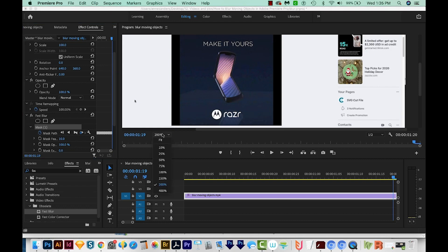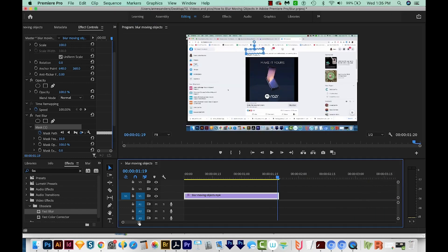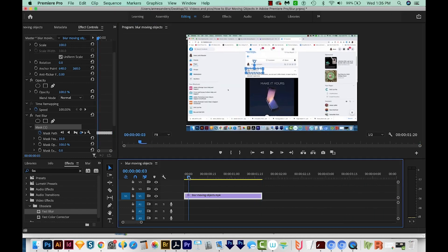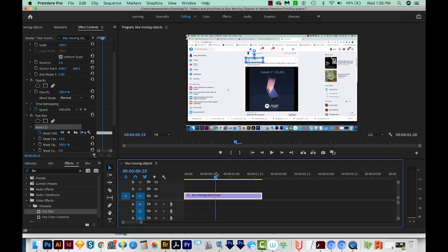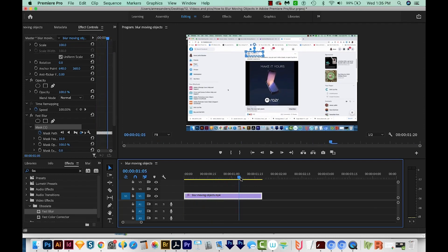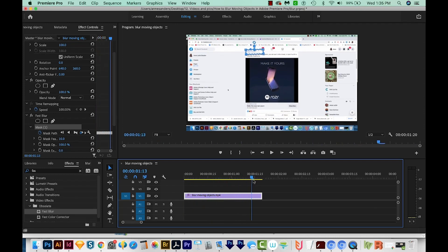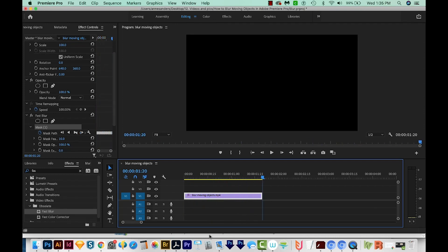I'm going to do Fit, and I'll get back on my timeline and scrub through. We can see that it's moving as that part of the clip moves in the timeline. And that's it. That's all you have to do to blur a moving object in Premiere Pro.